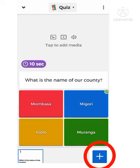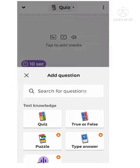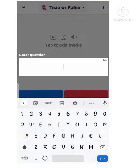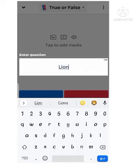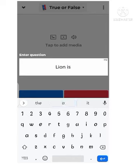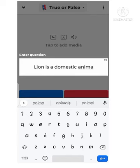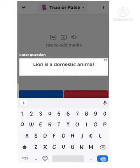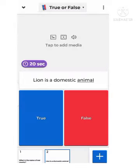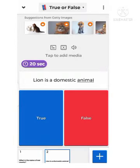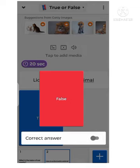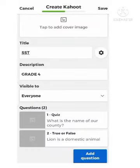Click the Plus button to add another question. Let's say True or False this time. The question will be: 'Lion is a domestic animal.' Then choose the correct answer. Since a lion is not a domestic animal, False should be the correct answer. Click on False and make it the correct answer. You're done — you can see we now have two questions: question one and question two.